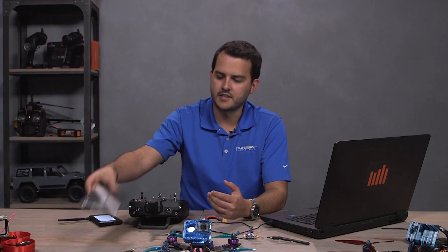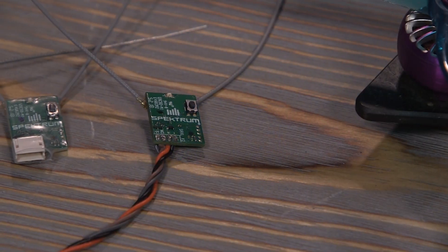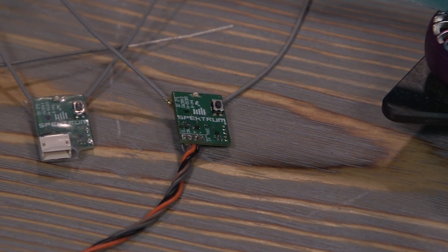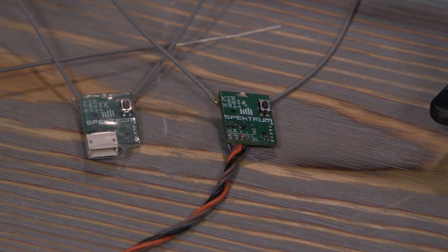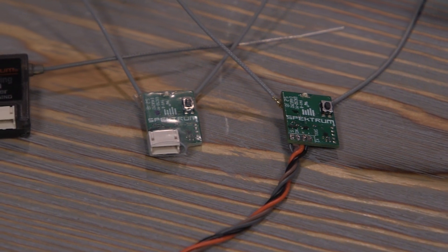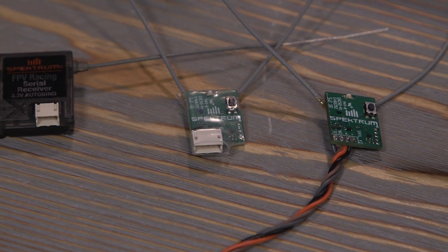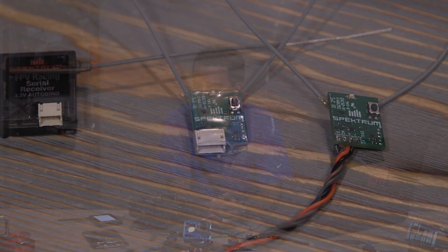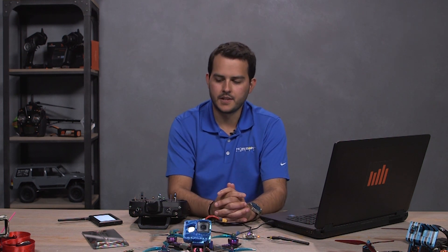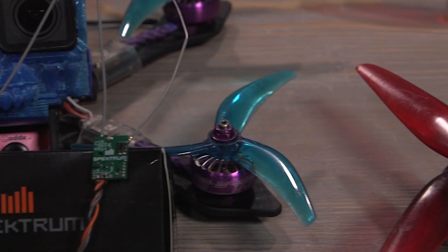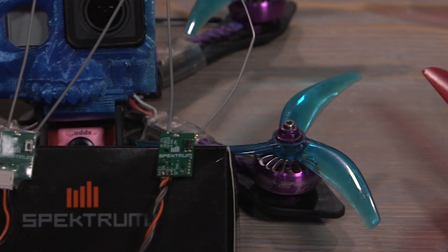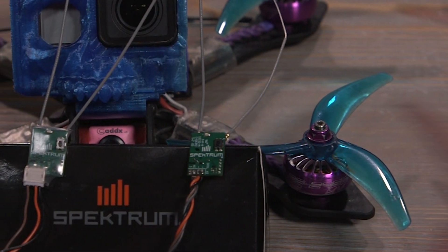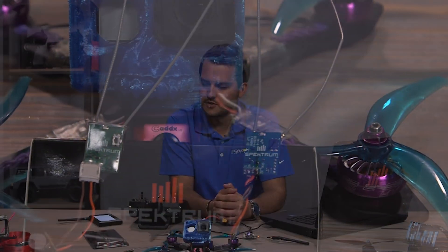In case you guys did not know, the 4650 is a new micro receiver that is basically an upgrade to the 4648 if you used that before. It's got the new SRXL2 protocol. So SRXL2 is a new serial protocol that's receiver to flight controller over the wire, not a new RF protocol. We are still using DSMX or DSM2 if you guys have a radio that supports that.